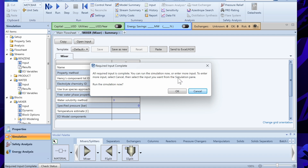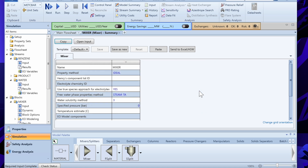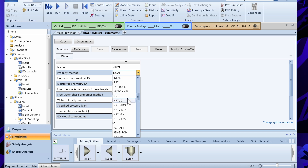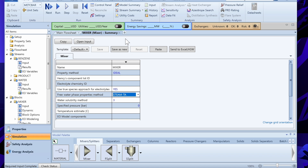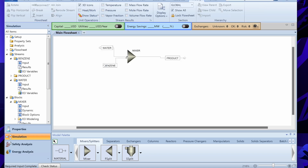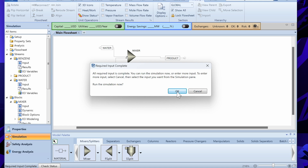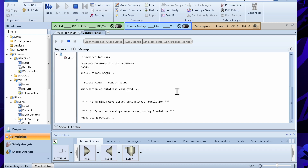Aspen Plus indicates that required input is complete, so no additional input is needed for the Mixer module. If you want to change the property method you can do so on this panel. You can also choose different free water property methods such as Steam Tables, Steam NBS, or Ideal. If your problem statement specifies a different method, you can set it here. Then click Next.